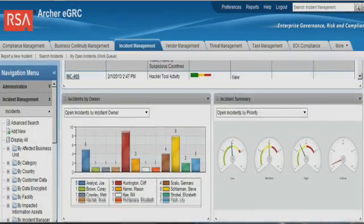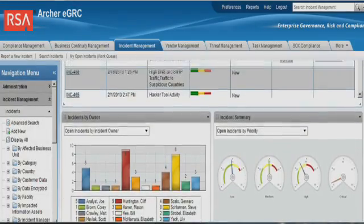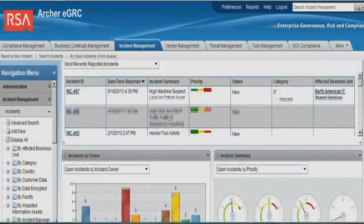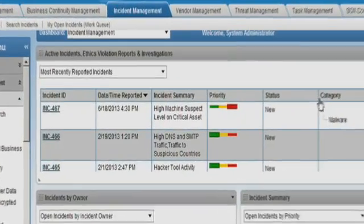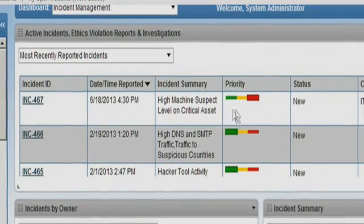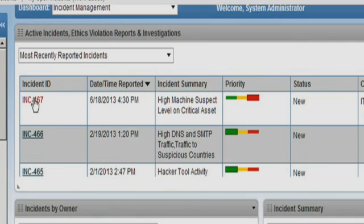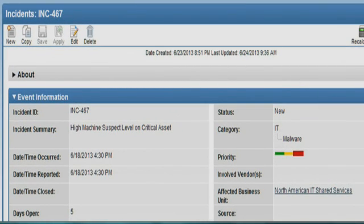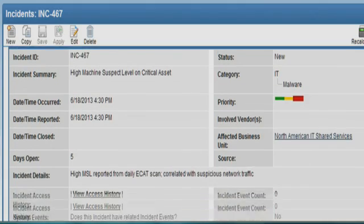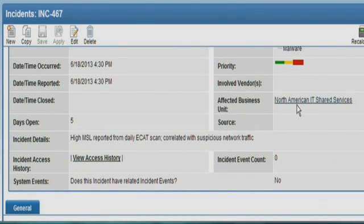This incident was triggered automatically after an ECAT scan returned a high suspect level on one of the machines. The ECAT scan result was also correlated with unusual network activity seen by RSA Security Analytics, and the analyst can see that context right in the incident.